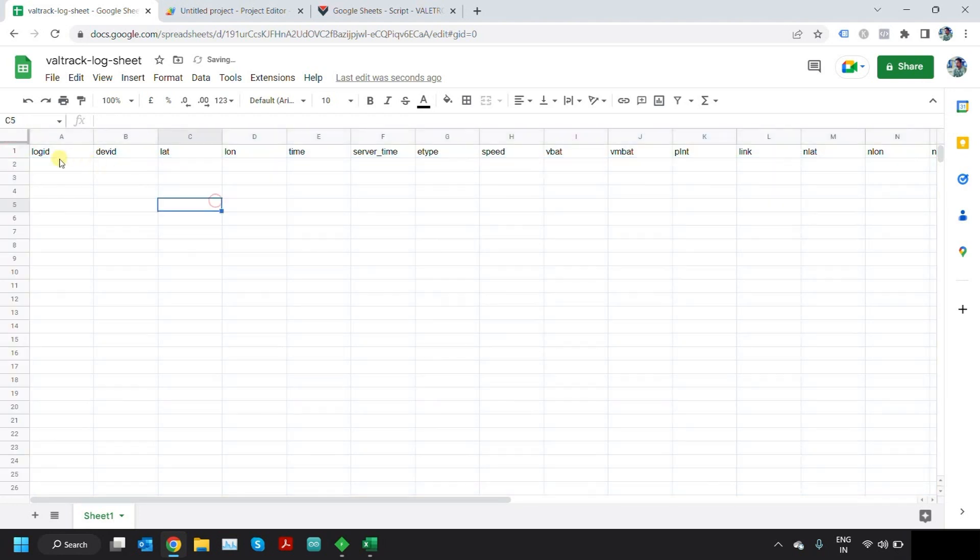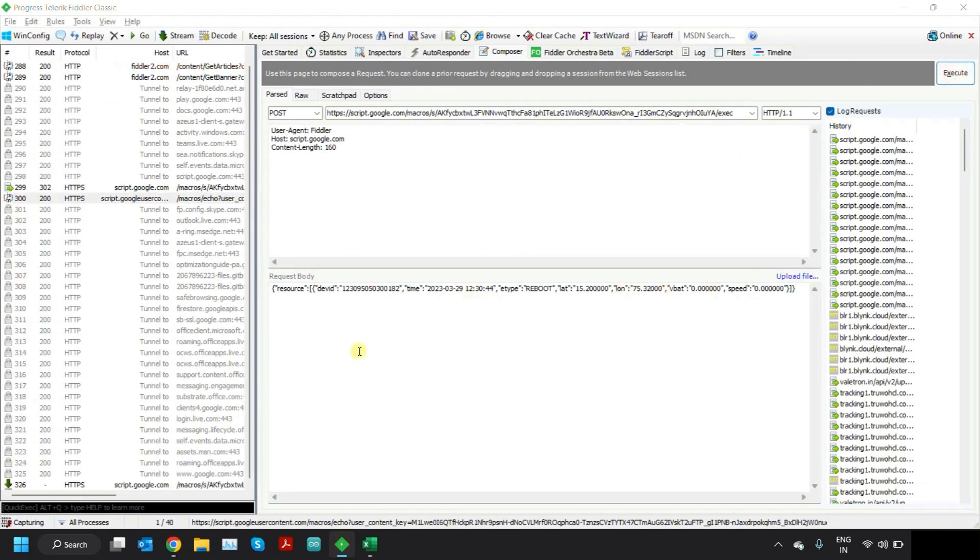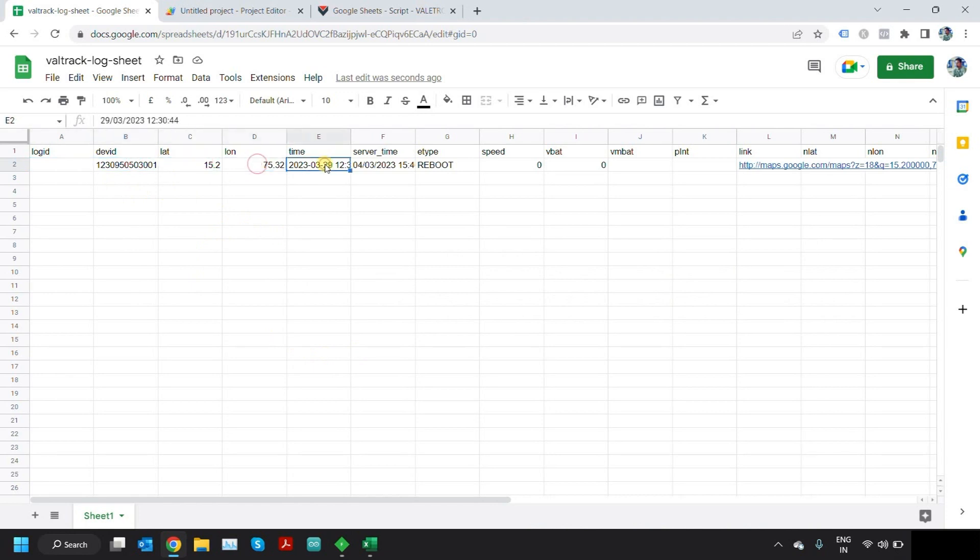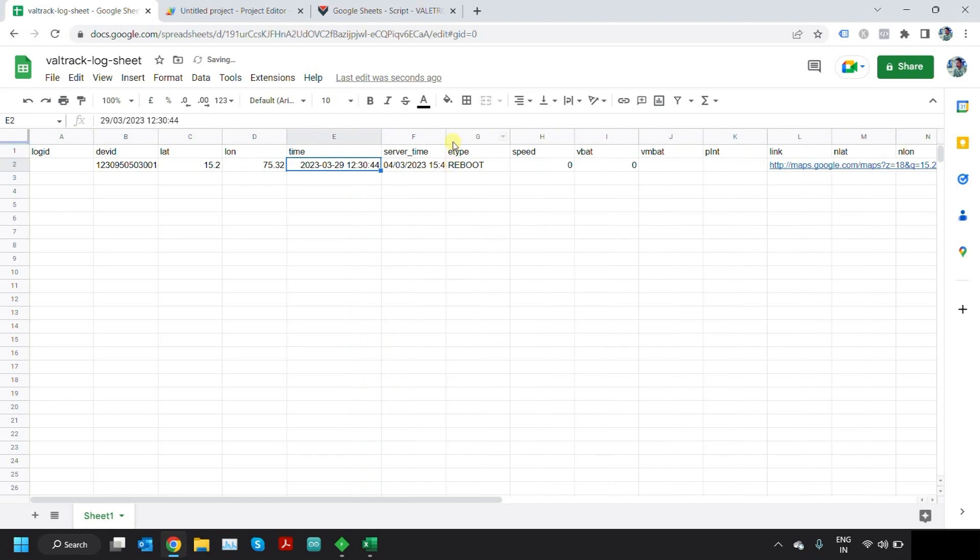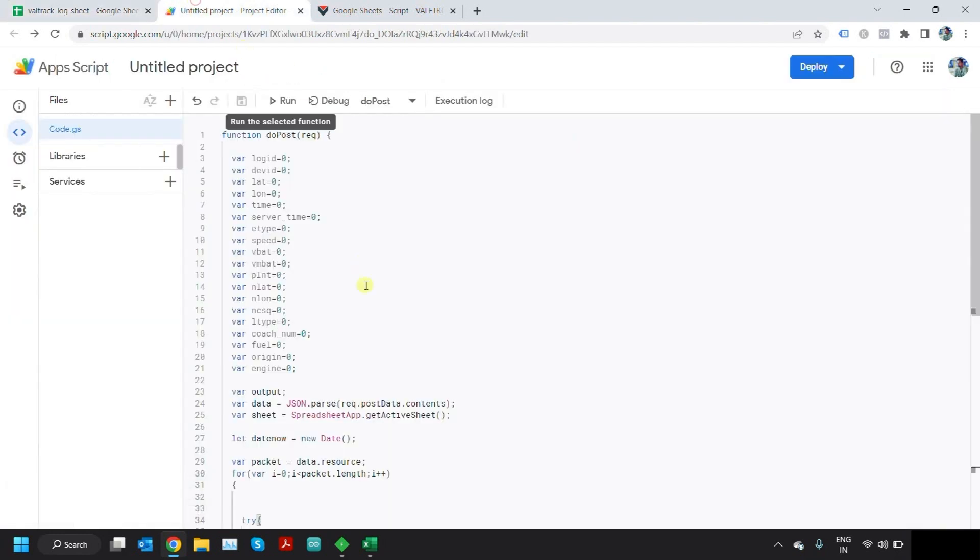After this you can try again. Click on Execute. The data will come here. This is the device ID, latitude, longitude, and the time from the device. This is the server time. Server time is actually written by, given by the script itself. We are getting the date of the server from the Google server.